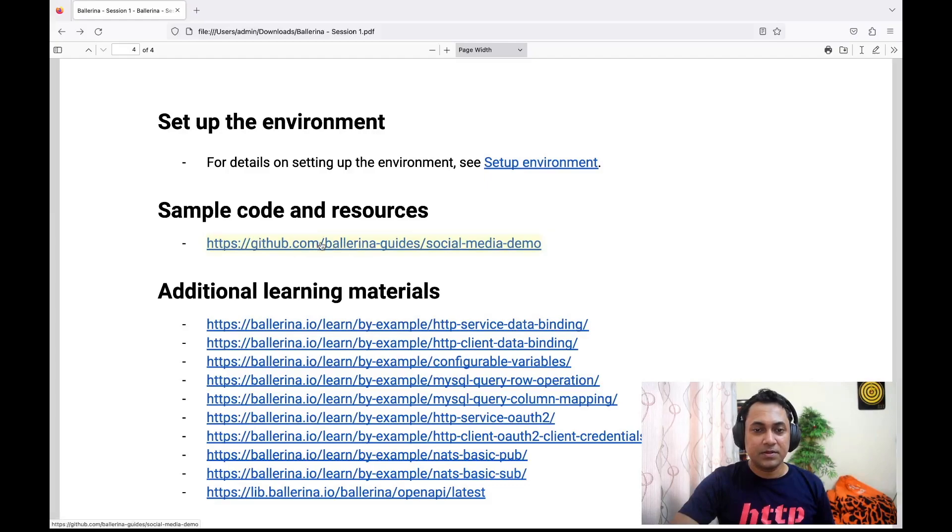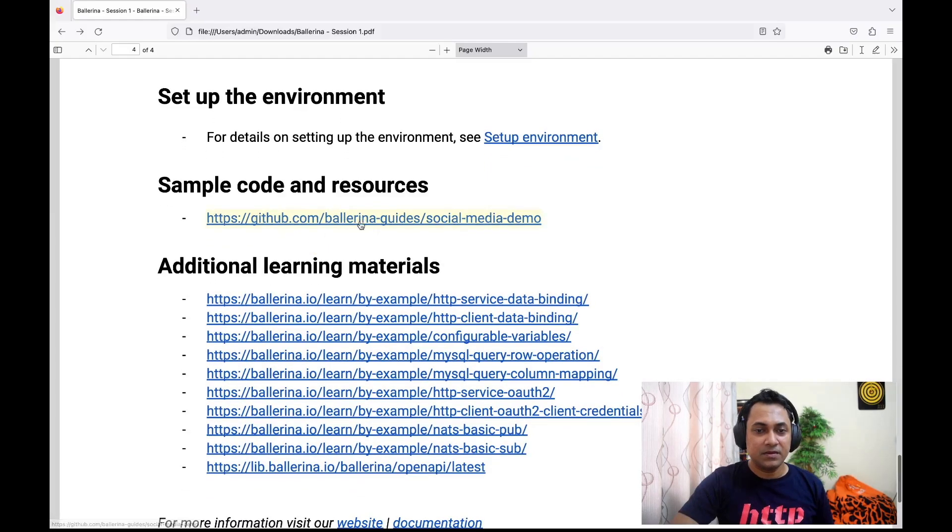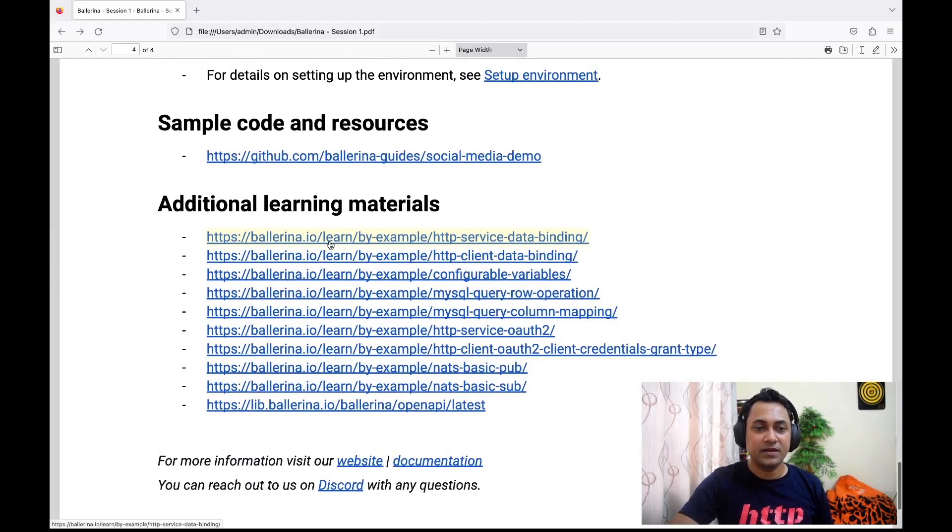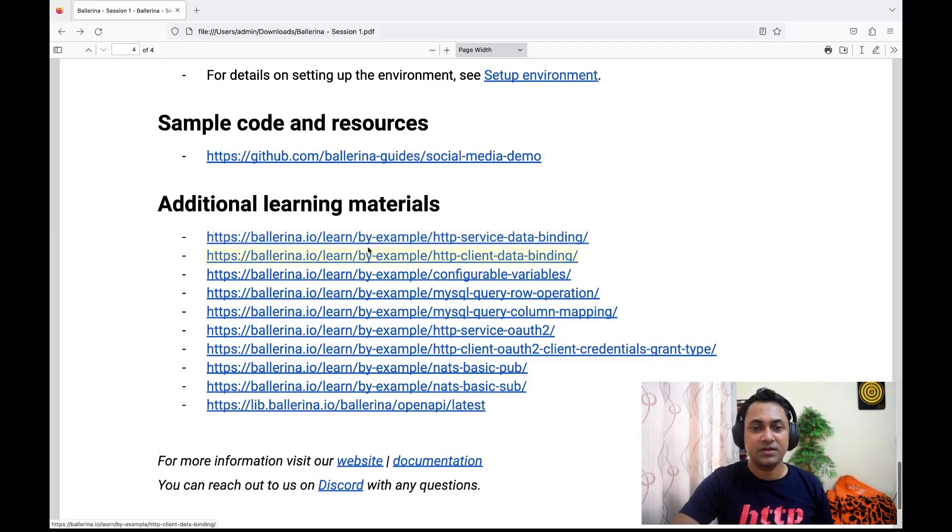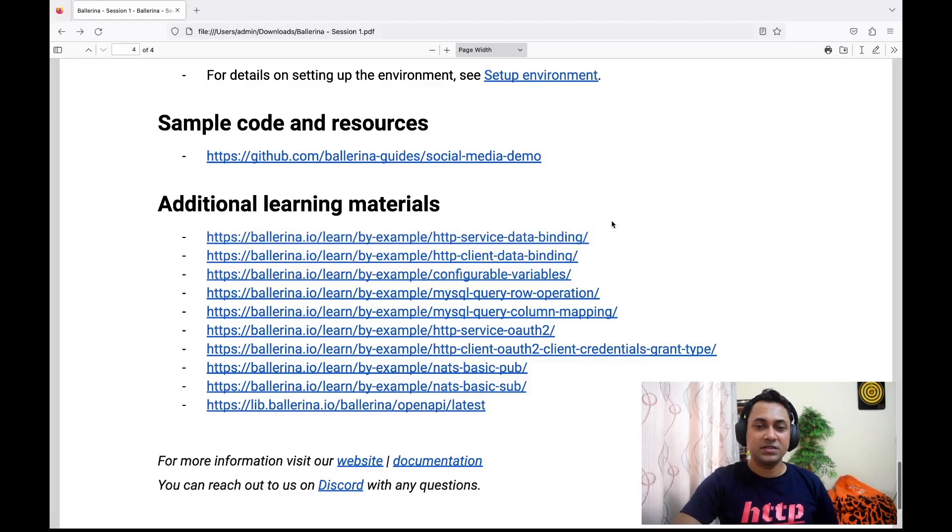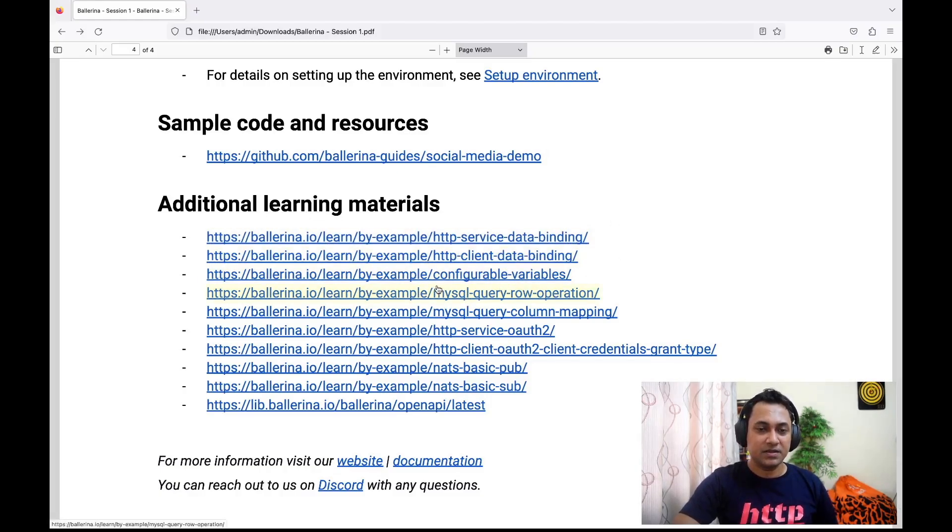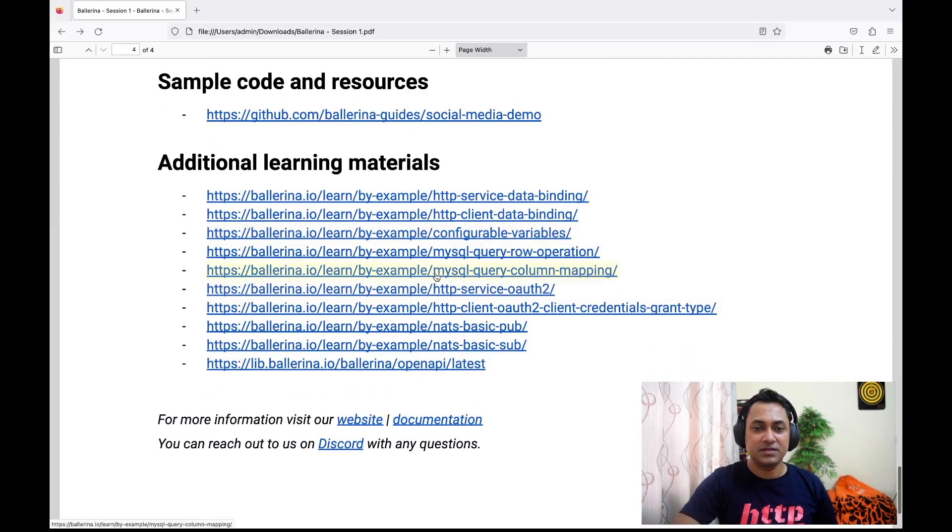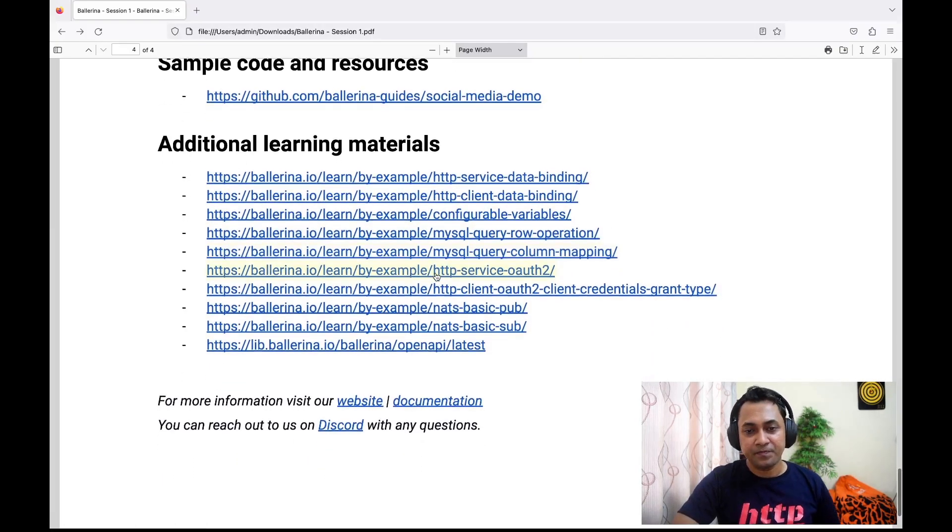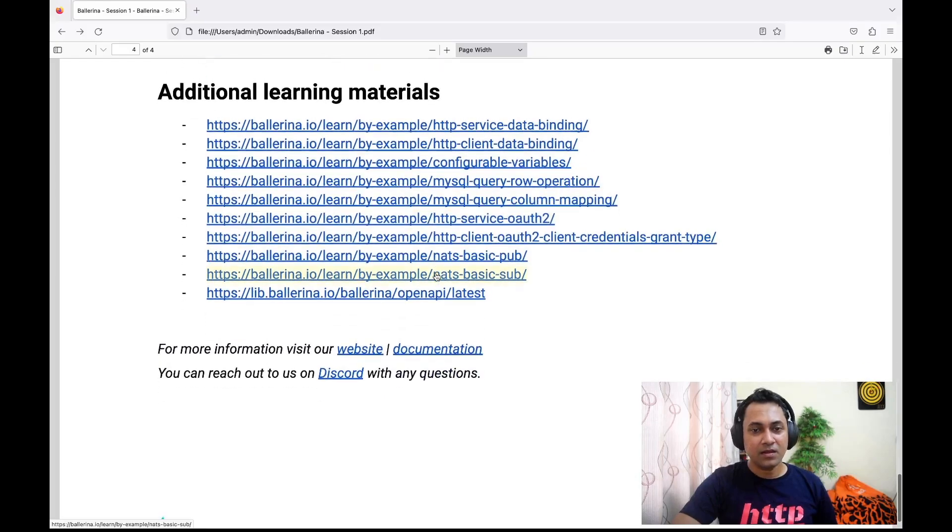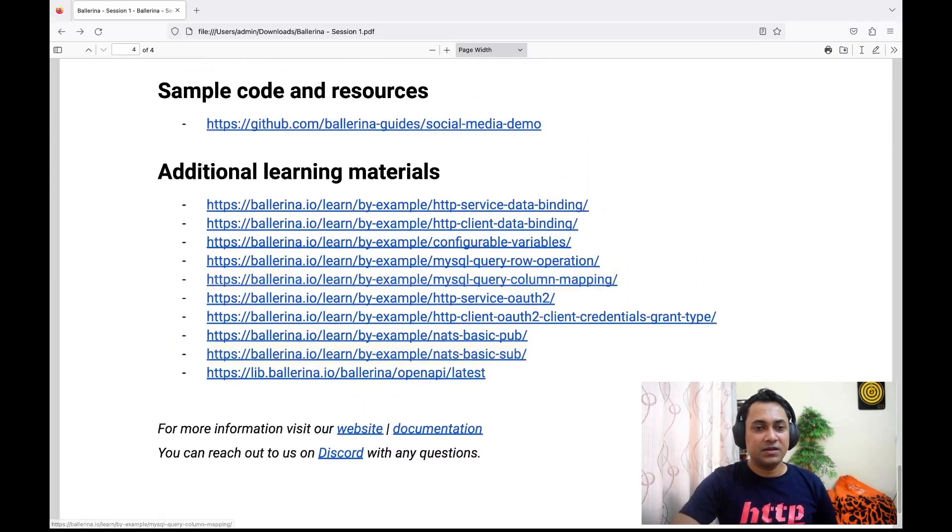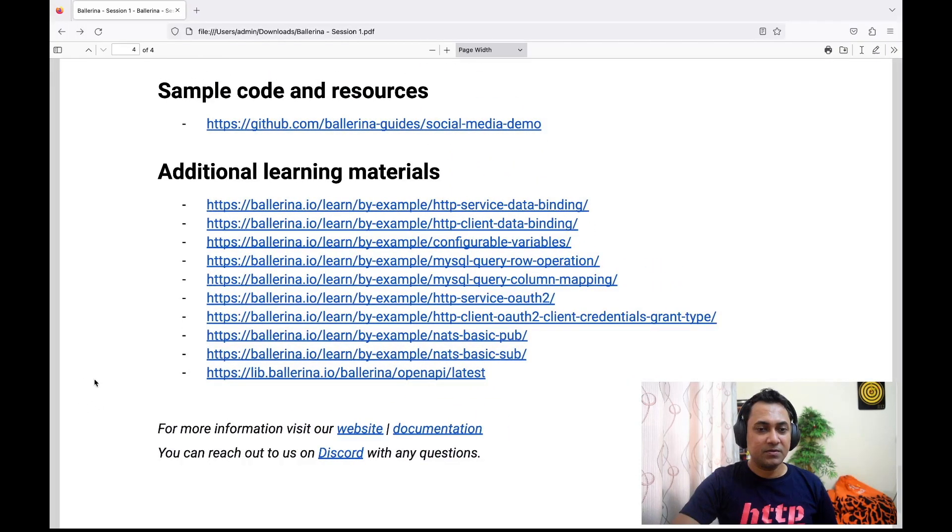Finally, if you are interested, there are a bunch of additional learning materials you can follow. Of course, these are not mandatory because we'll be discussing these things in this training session as well. So that's about the training session and its agenda.